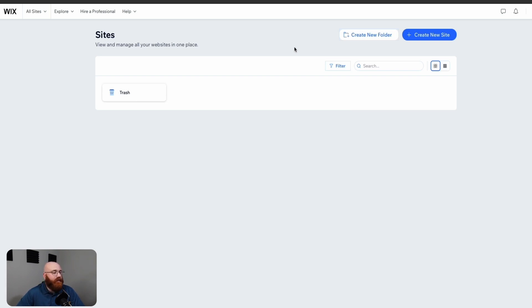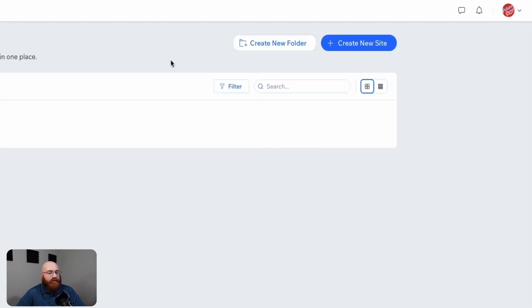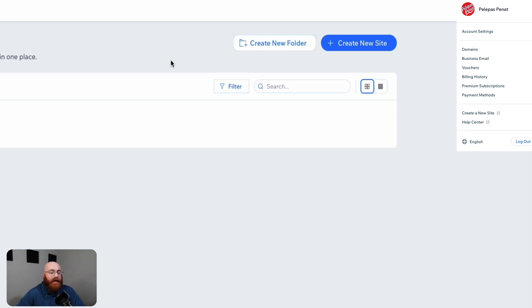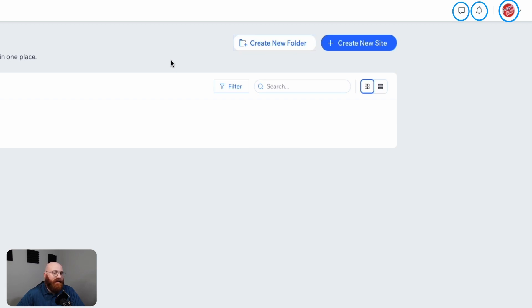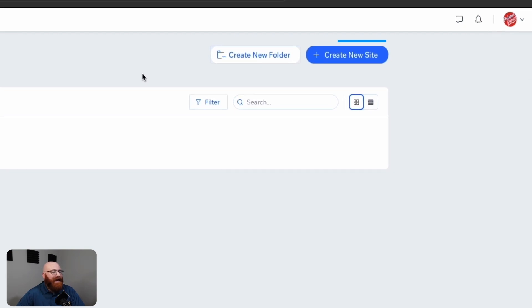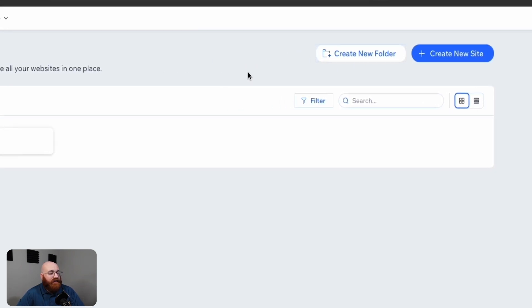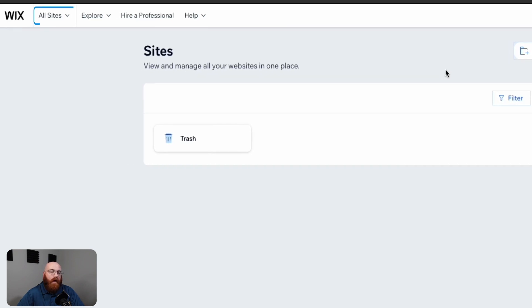Your Wix account dashboard is a user-friendly interface that makes it easy to view and manage all your websites in one place. The layout is clean and intuitive, with clear navigation options. On the top right side of the dashboard, you'll find your Profile section, where you can manage your account settings, domains, business email, vouchers, and a lot more. Next to your profile, you'll see a notification icon and a message icon, keeping you up to date with any important alerts or communications. Under your profile, you'll find the Create New Site button, which will allow you to start building a new website. Clicking this button will take you to options for selecting templates or starting from scratch. Along the Create New Site button, you'll see the Create New Folder option, which allows you to organize your websites into different folders for easier management. On the top left side of the dashboard, you'll find additional options, including All Sites, Explore, Hire a Professional, and Help, providing quick access to various features and resources.